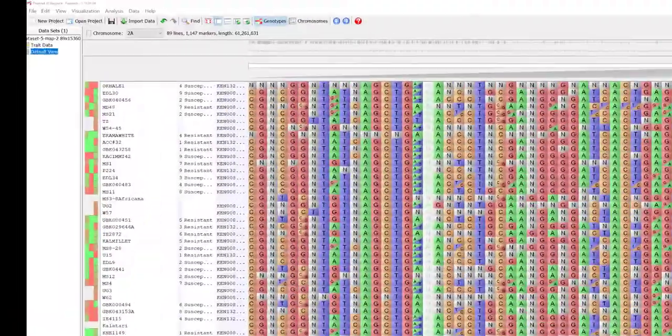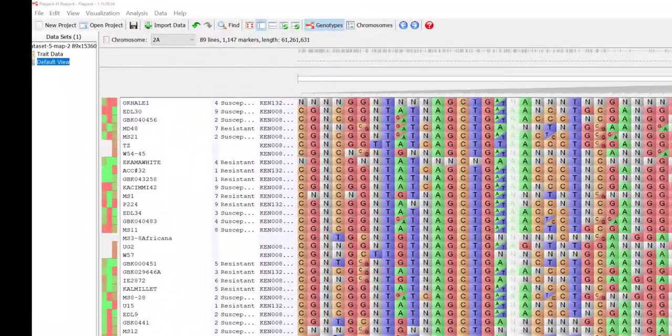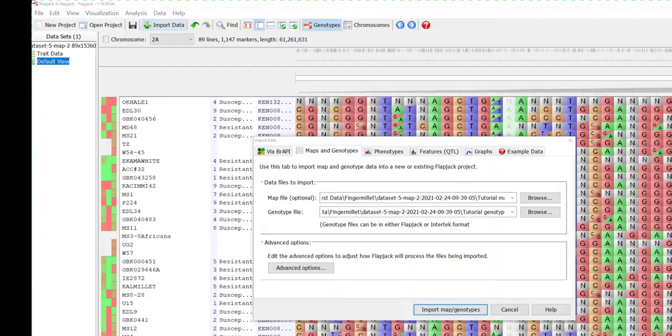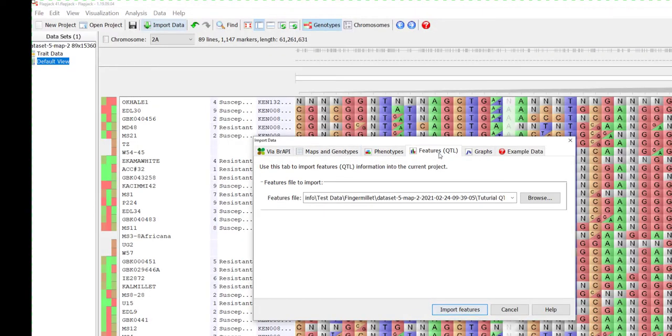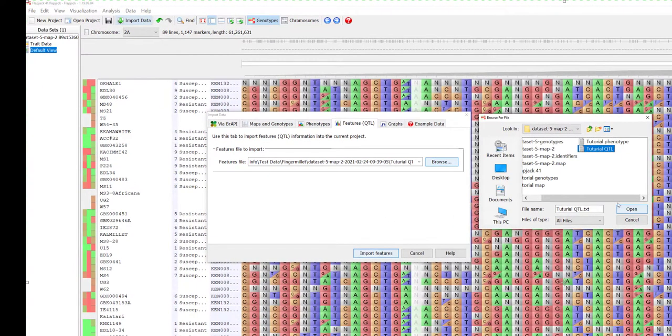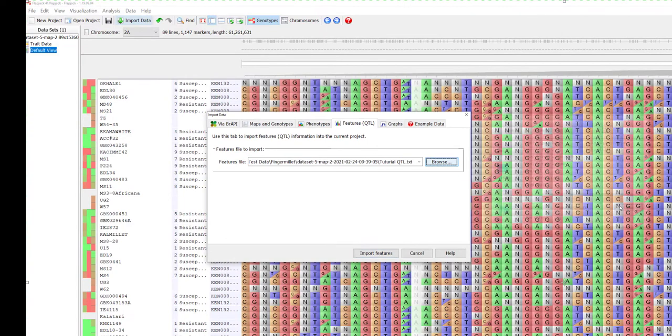To import QTL or features information, again use the import data options available. Browse and select the appropriate file and click import. A helpful summary window will appear.